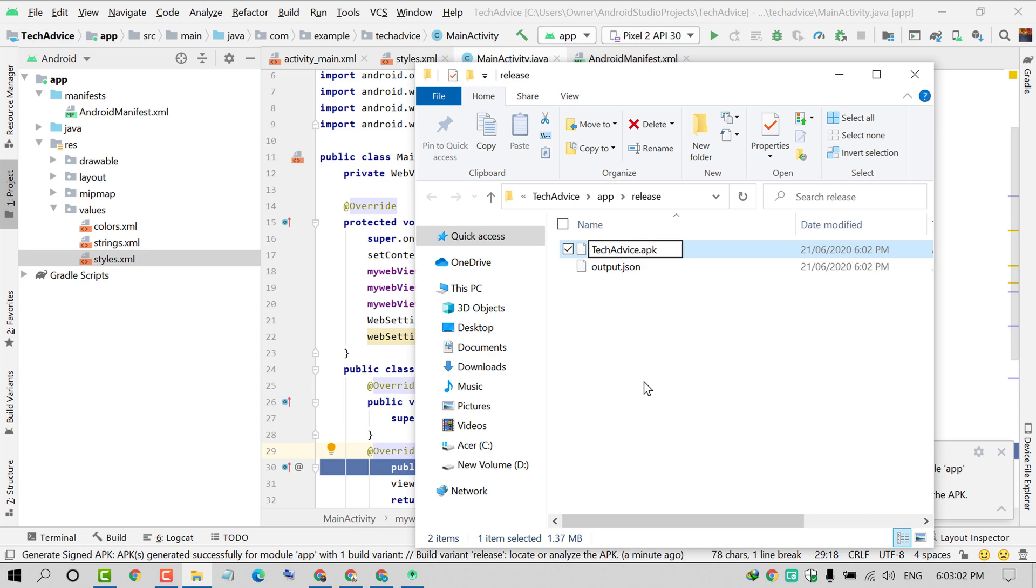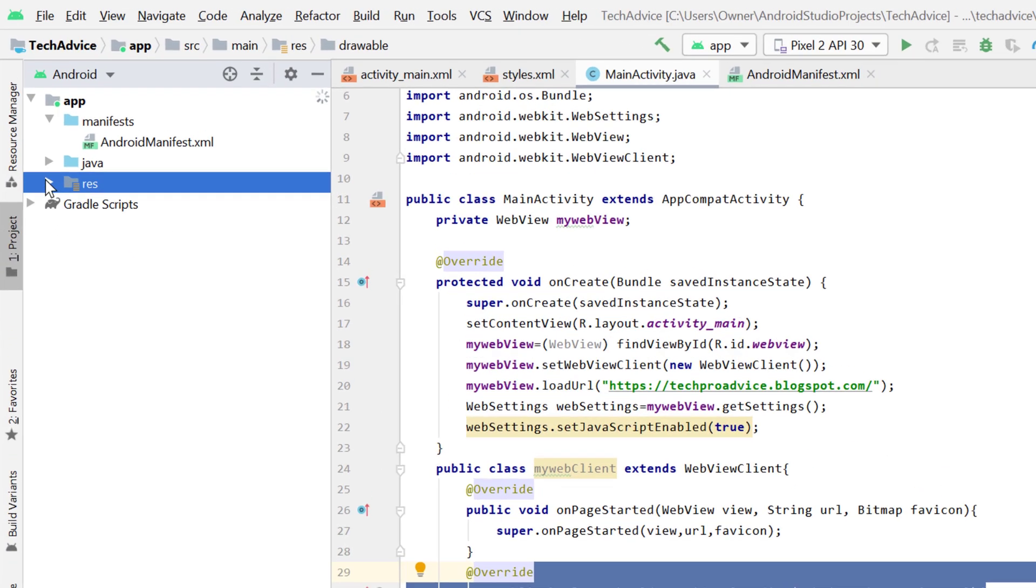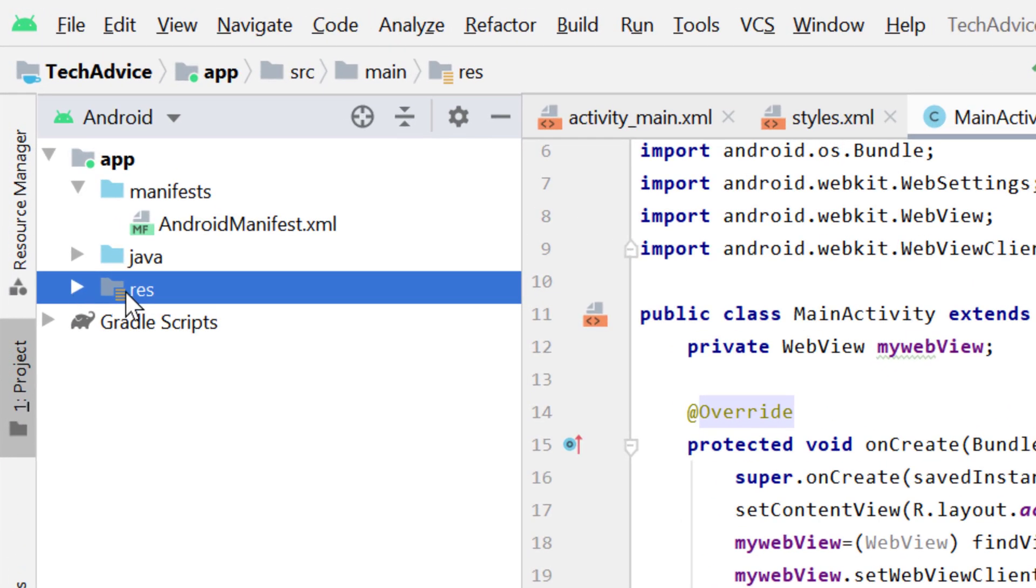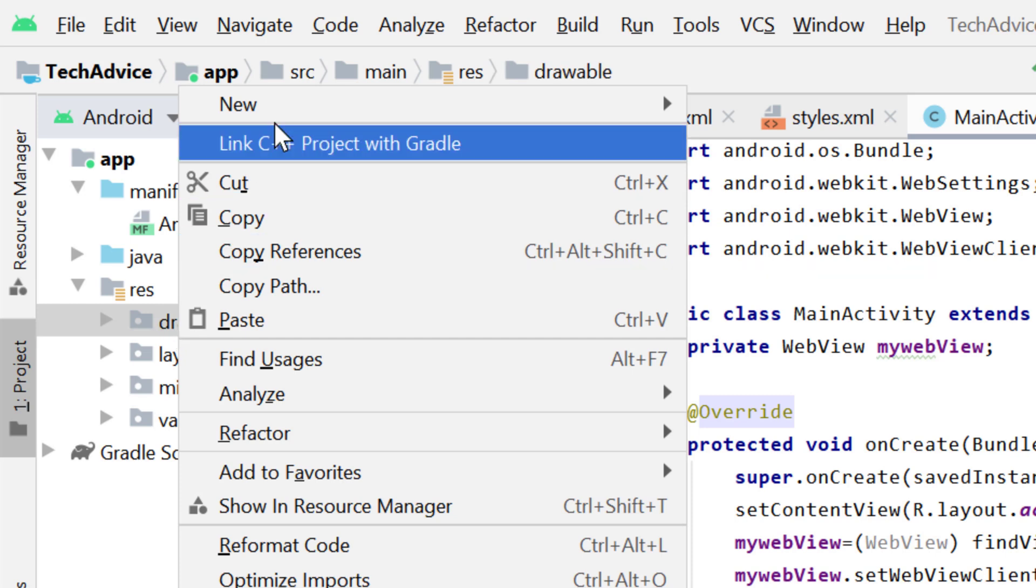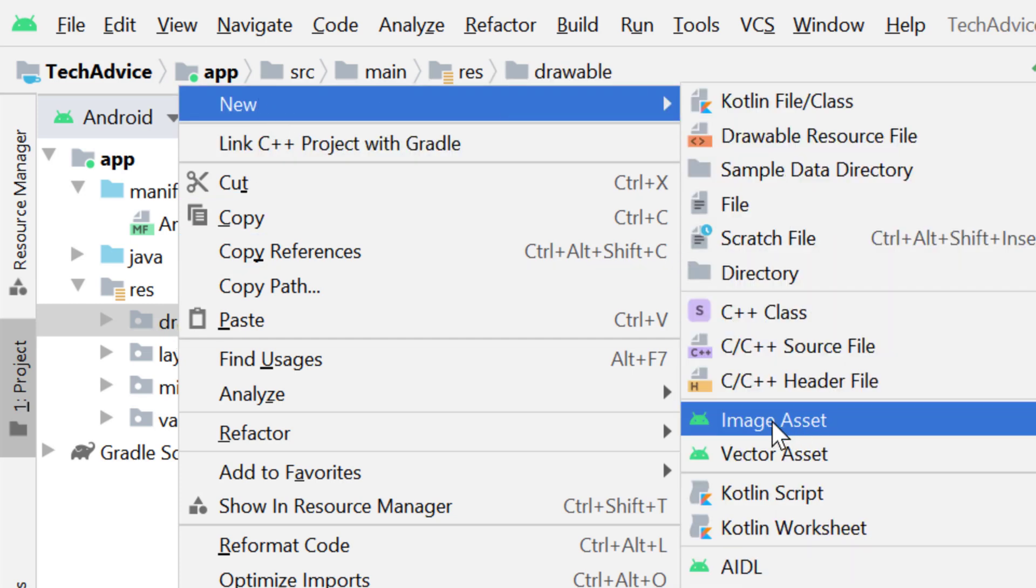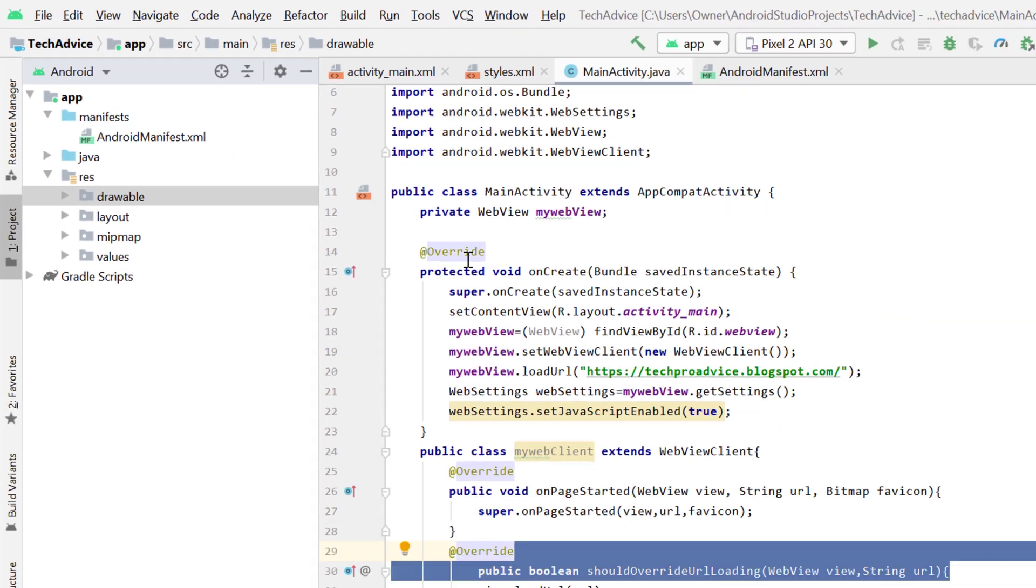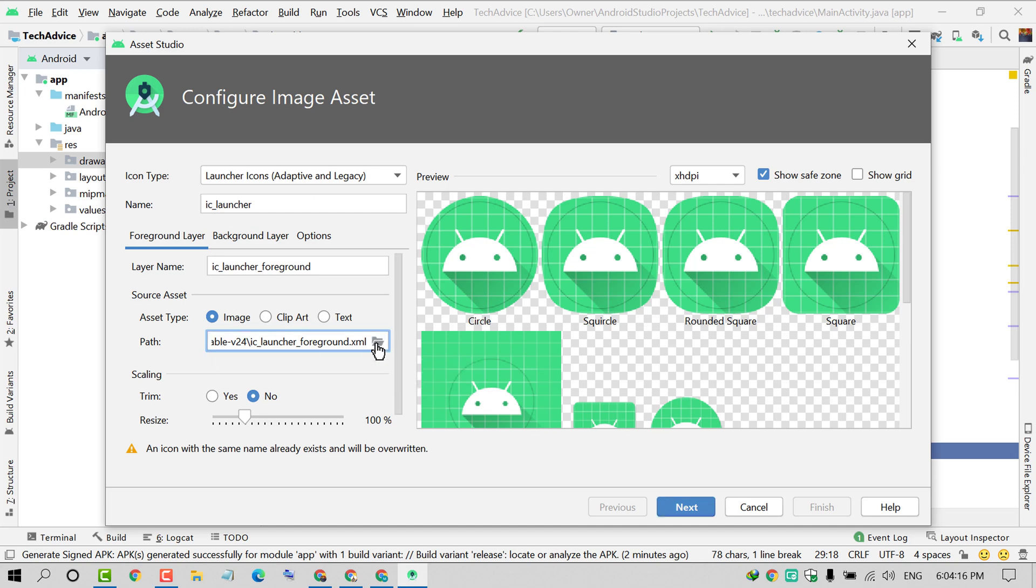You need to add an icon for the application. Click on res, right click on drawable, move your cursor to New, then click on Image Asset. Select Image as the type of icon and add an icon from your PC.